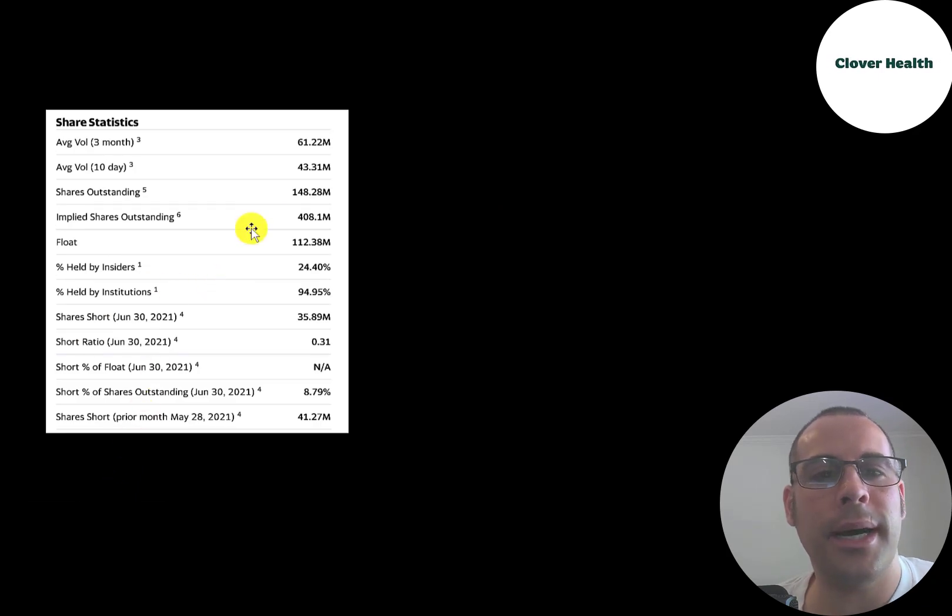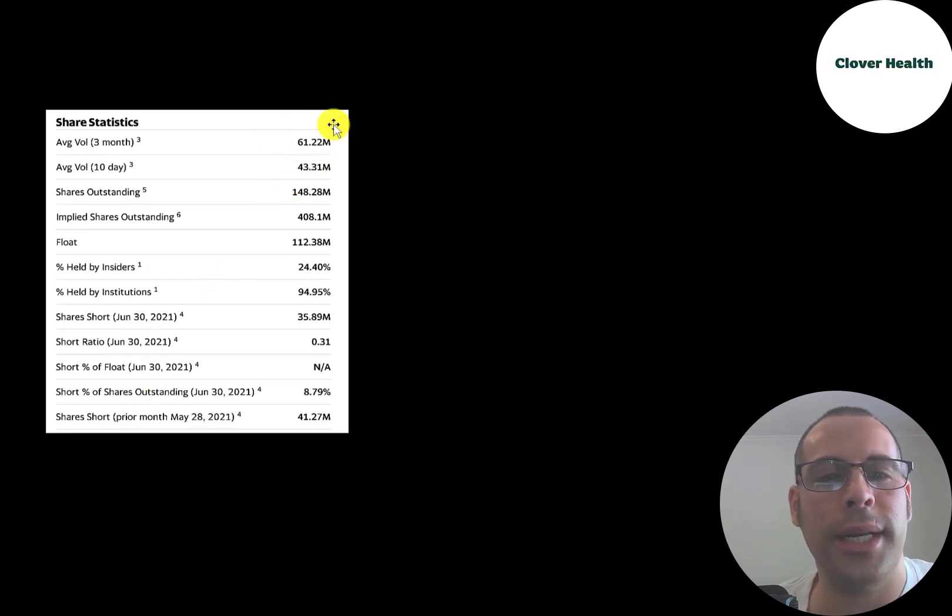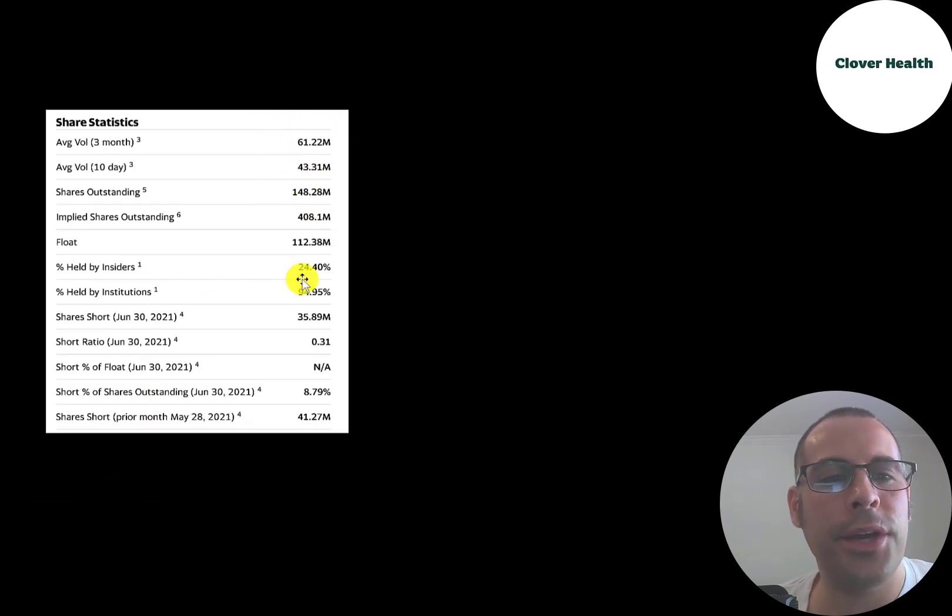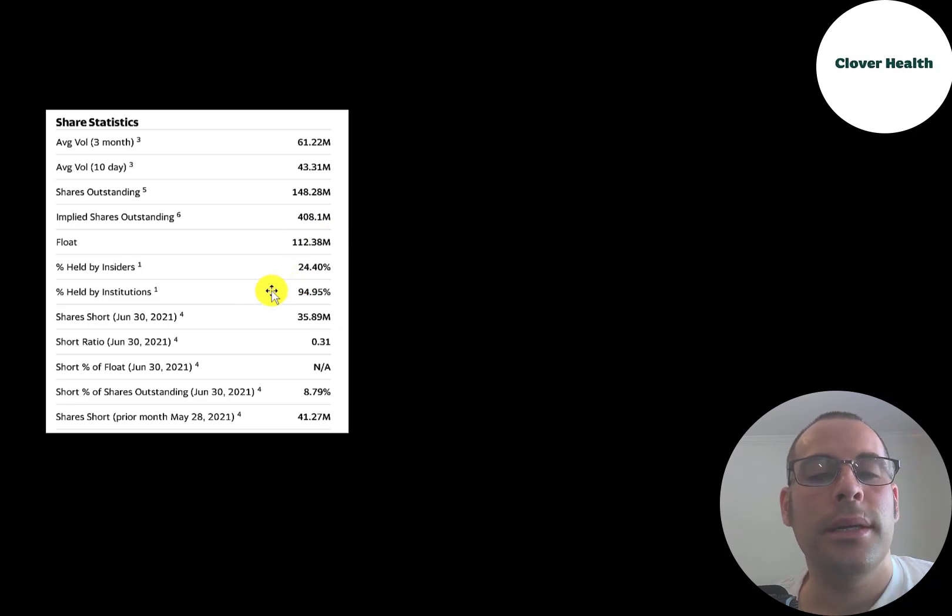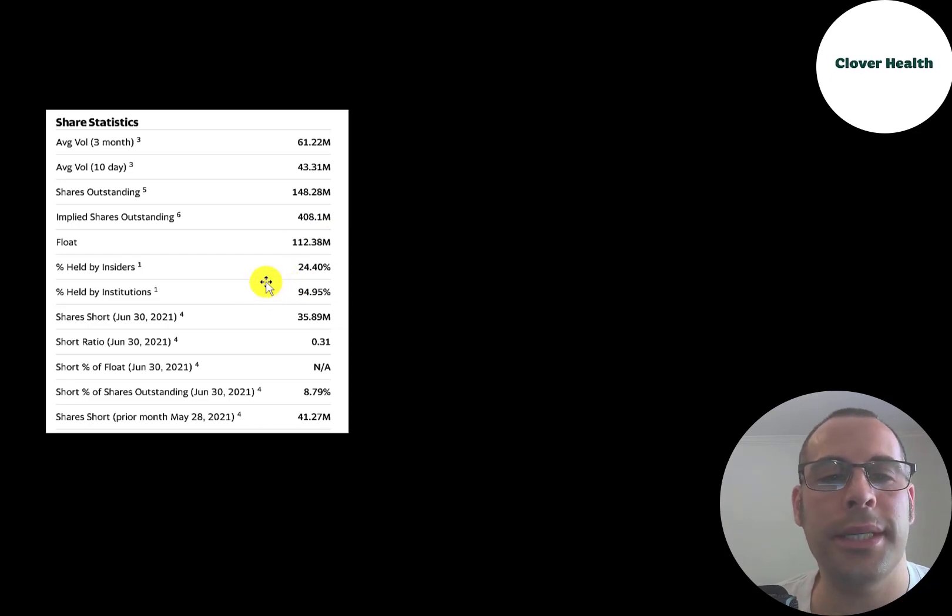This is a really liquid stock. 40 to 60 million shares are traded each day. 95% of the shares are held by institutions.